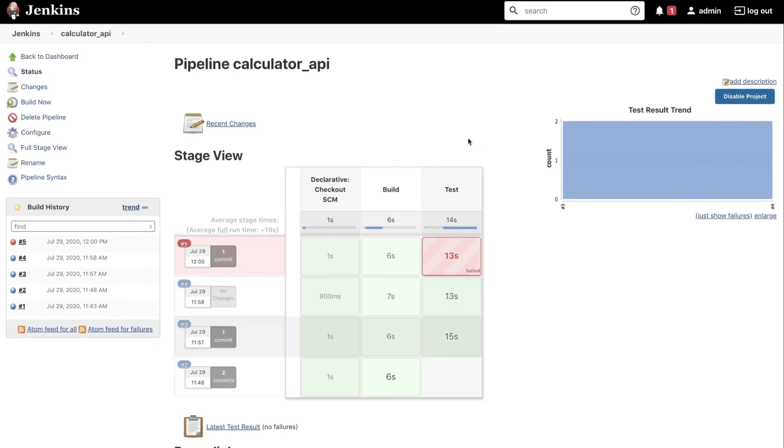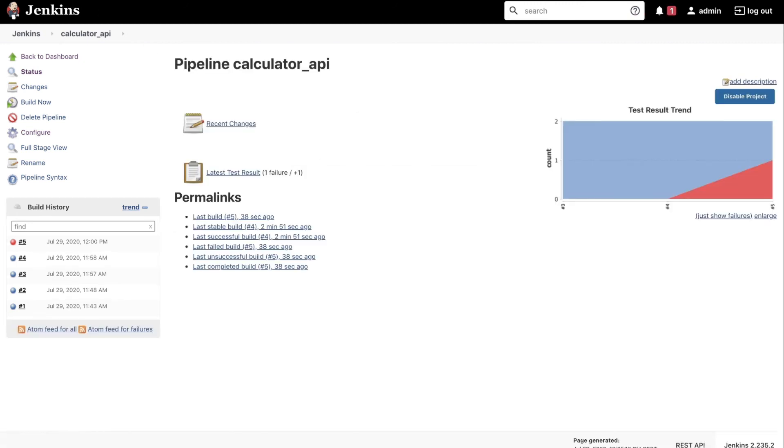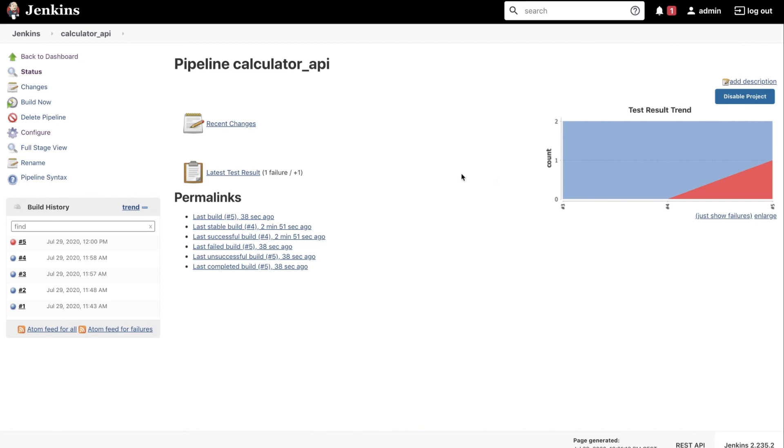You can now notice that the color of the pipeline has turned red so something has failed here, and if we go and refresh the page you will see here that this image here representing the test results also looks a bit different. So now we'll see here this red part going up, so from the build number four to build number five there's an additional error that has occurred there.